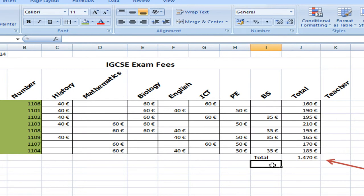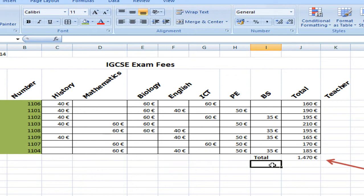We can add more formulas. We could have the maximum amount. So I'm going to write here maximum.